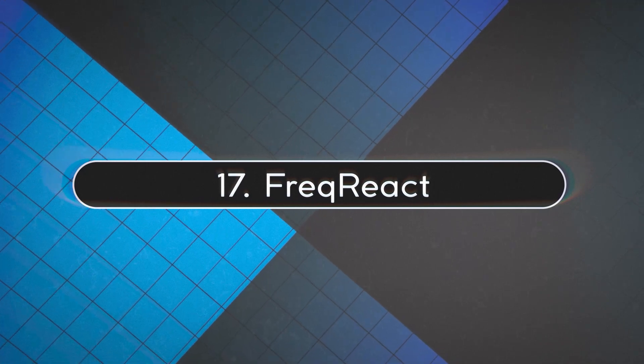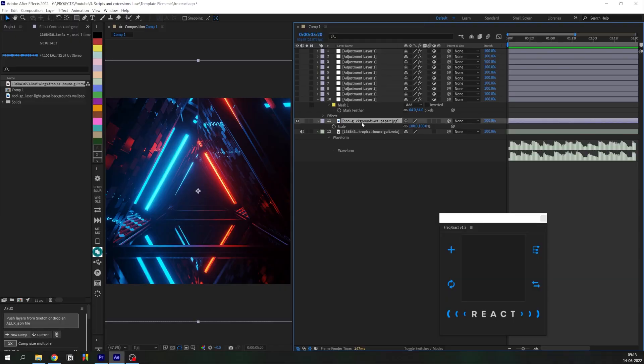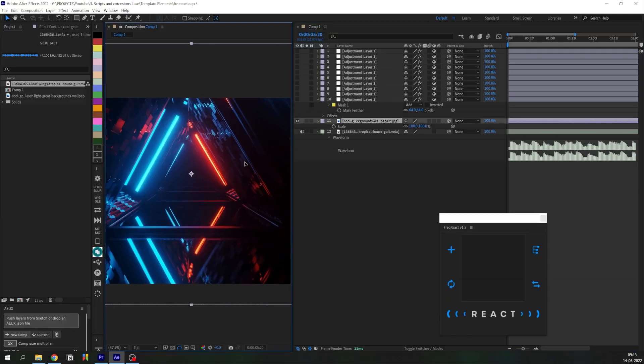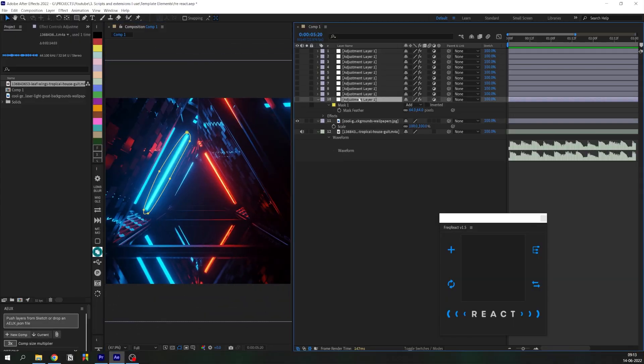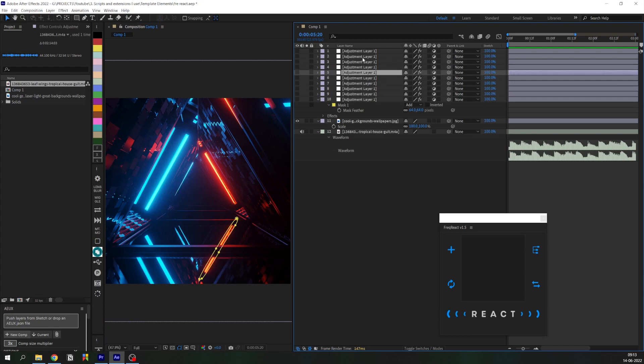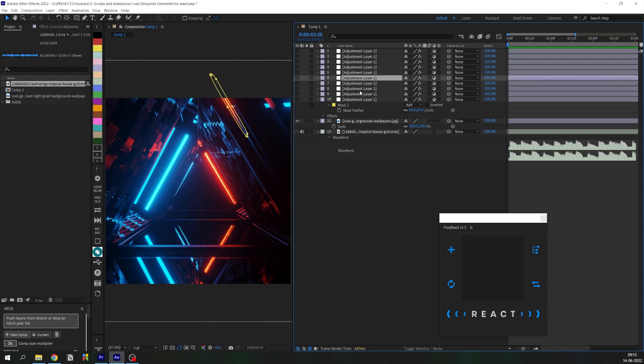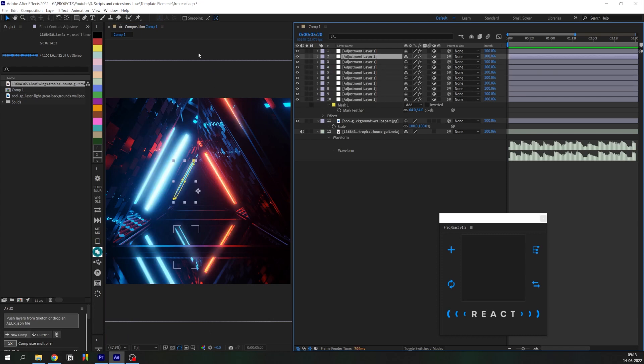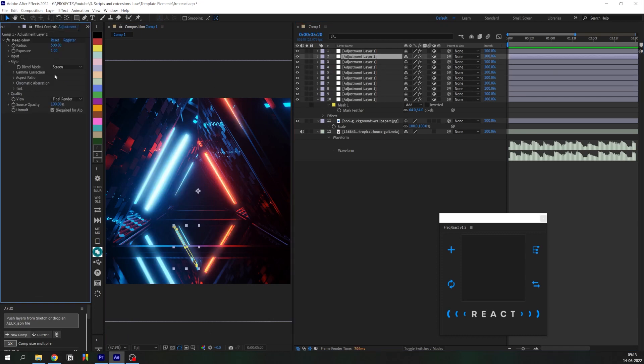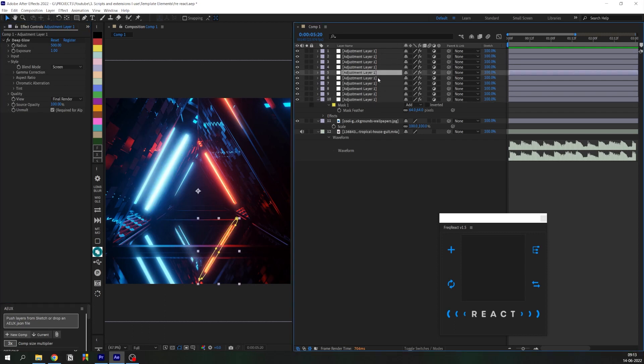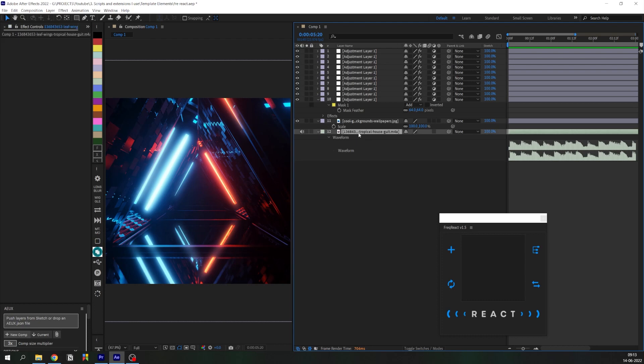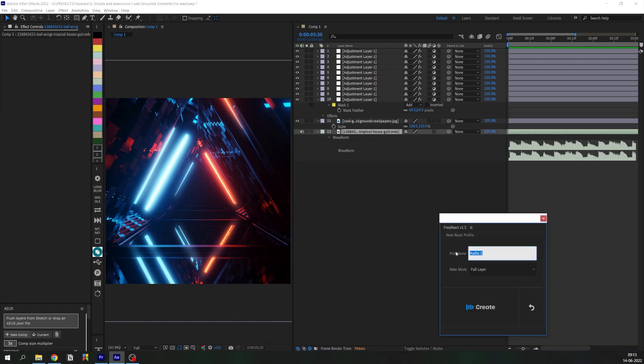With this script you can trigger animations based on the wavelength of an audio clip. Here I have a bunch of adjustment layers, each masked out to represent the light on this PNG image. I've applied Deep Glow effect on them, and I'm going to animate these Deep Glow effects based on the audio from this clip.